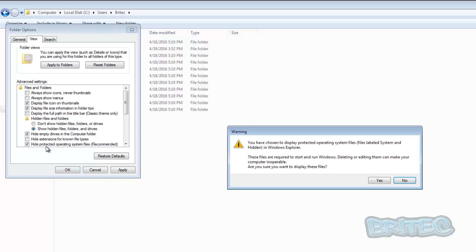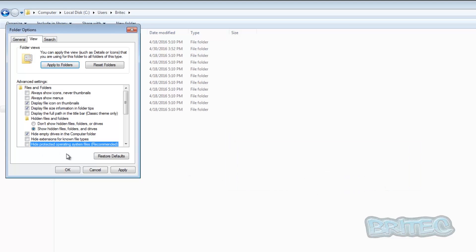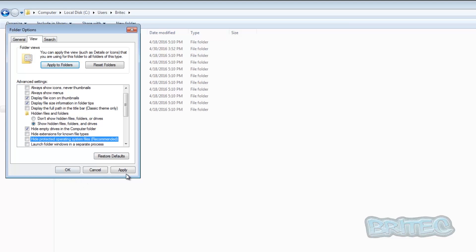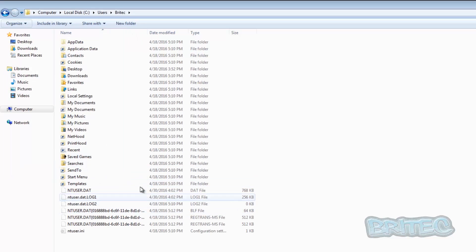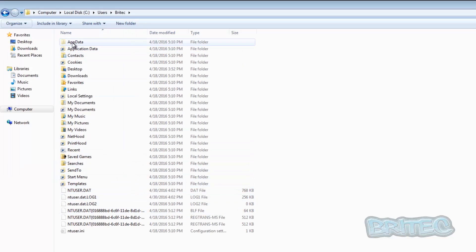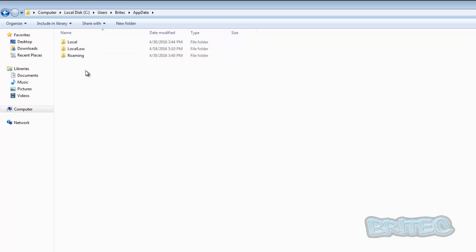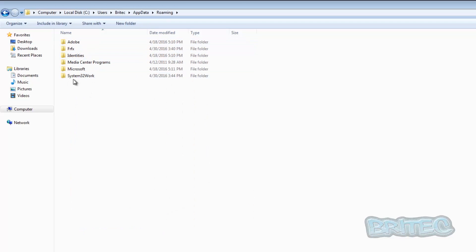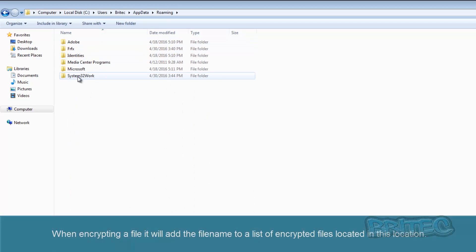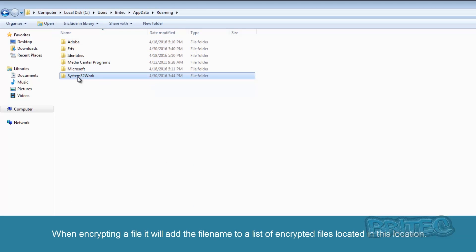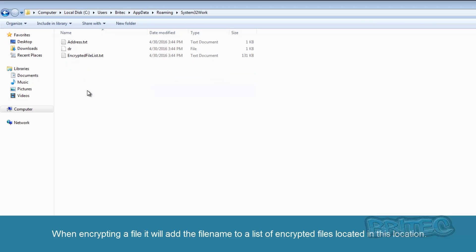And also I'm just going to remove the tick out of the operating system files just to make sure we can see everything. Now we've done that, we can see the AppData folder and now we can see the Roaming folder. You can see this folder here, System Work, System32 Work, and this is where these files are here.